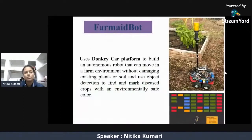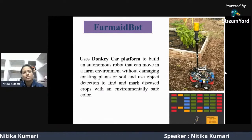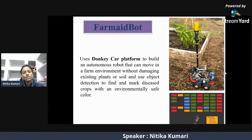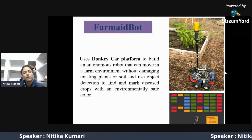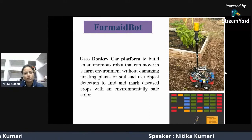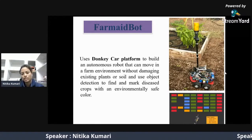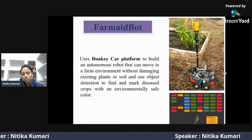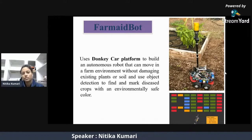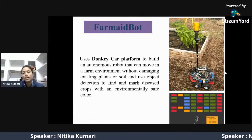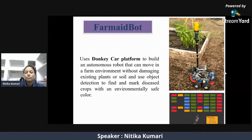The farm-made boat uses a Donkey Car platform, which is a fully automated platform where the vehicle drives itself. It is an autonomous robot that can move in the farm environment without damaging existing plants or soil, and uses object detection to find and mark diseased crops with environmentally safe colors. Green indicates the crop is perfectly healthy, red indicates the crop is diseased, yellow indicates the plant is dried up, and blue indicates an unknown reason.